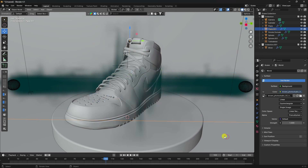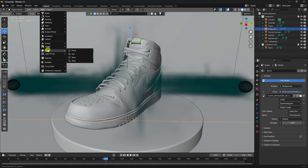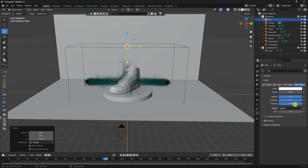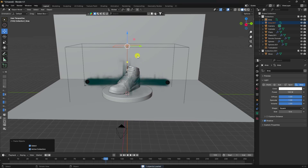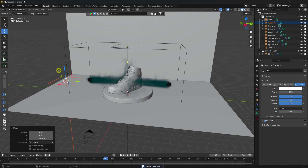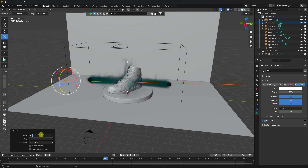Apply an area light. Place the first light in the top view and increase its scale to 5. Set the power to 100. Duplicate this light and position it on the right side.